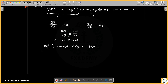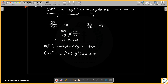The new equation after multiplying by x becomes: (5x⁴ · x + 12x³ + 6xy²) dx + 6x²y dy = 0, which is: (5x⁵ + 12x³ + 6xy²) dx + 6x²y dy = 0.